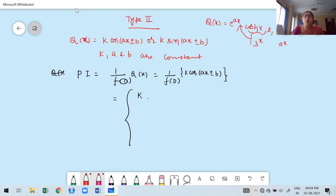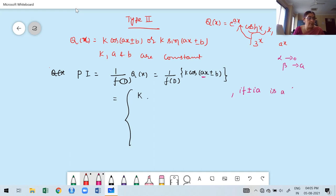What we did for the exponential function: if we want to find out the particular integral for an exponential function, first you have to verify whether a is a root of the auxiliary equation. But if we want to find out the particular integral for cosine or sine function, first you have to verify whether ±ia is a root — specifically, a complex root of the auxiliary equation. Suppose ±ia means alpha is 0, beta equals a. We check if ±ia is a pair of root of the auxiliary equation.